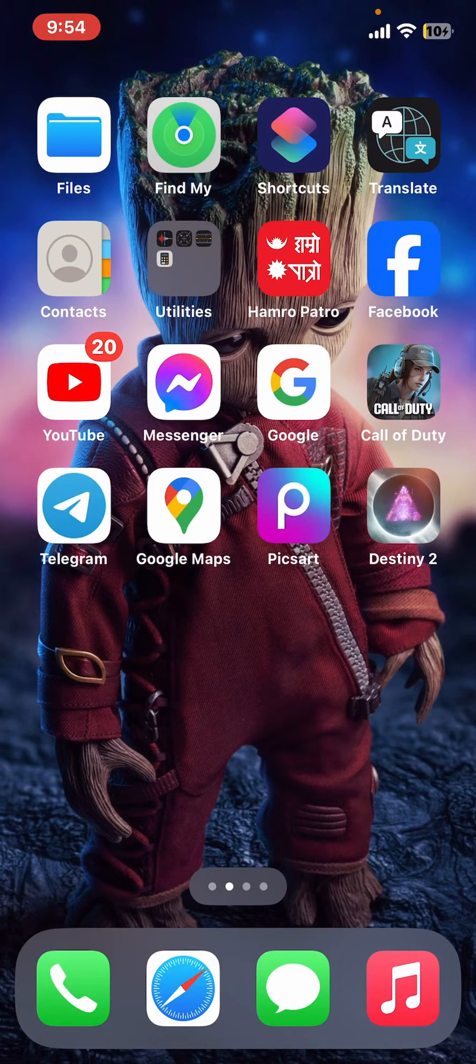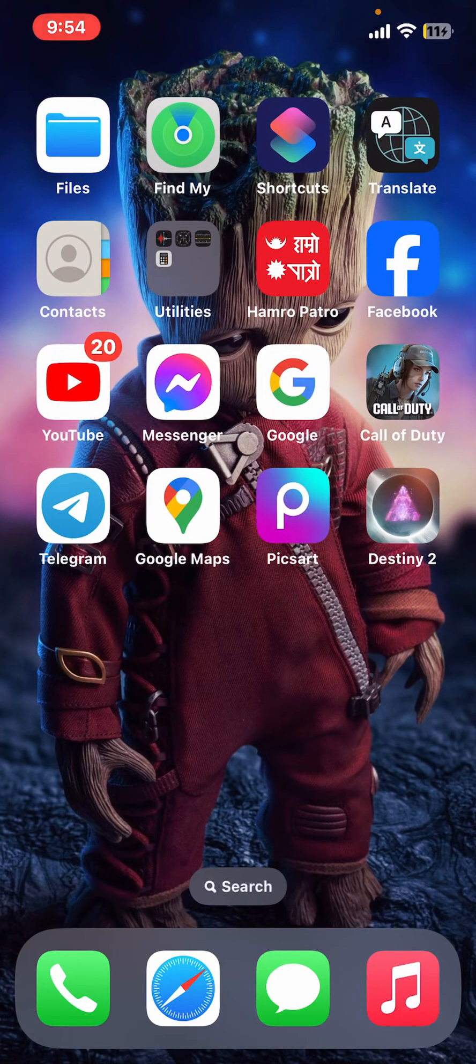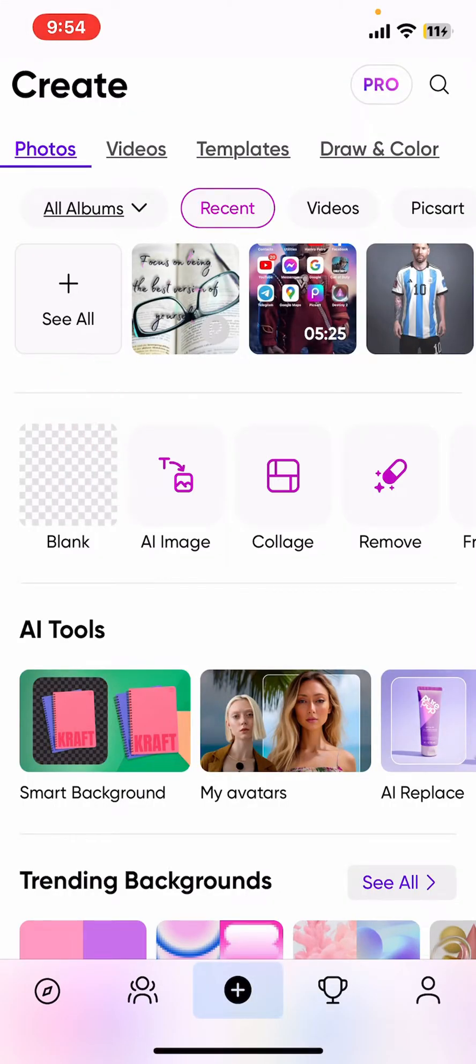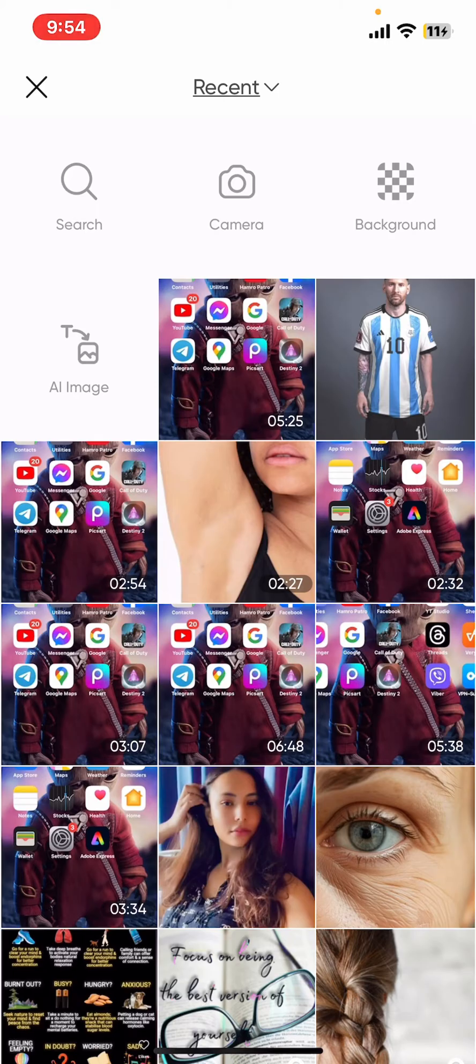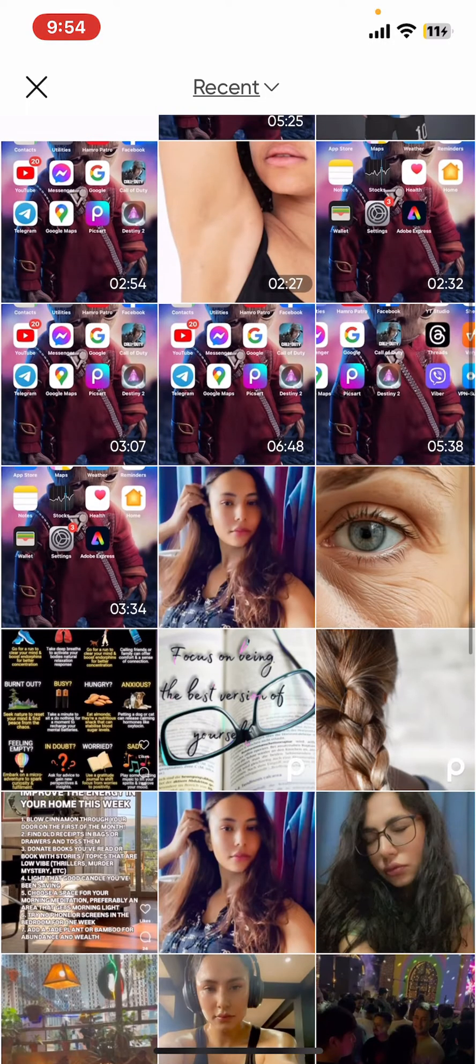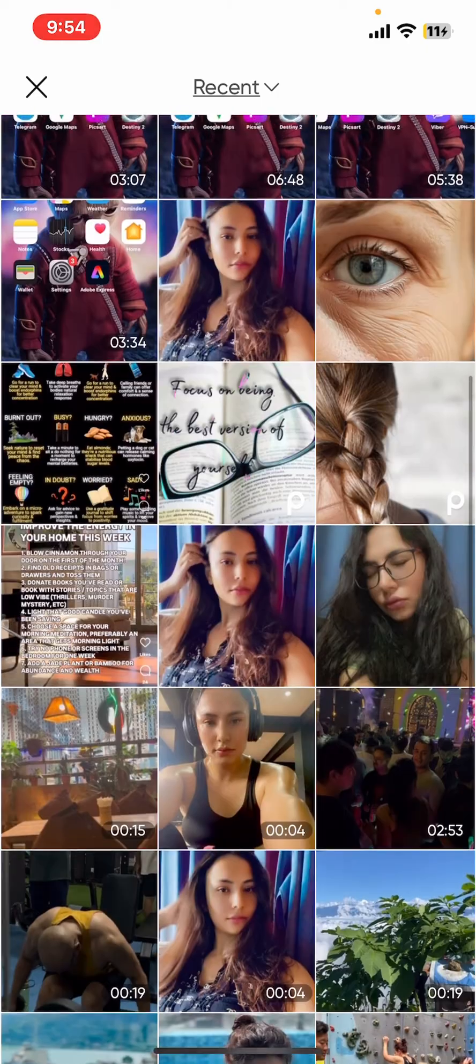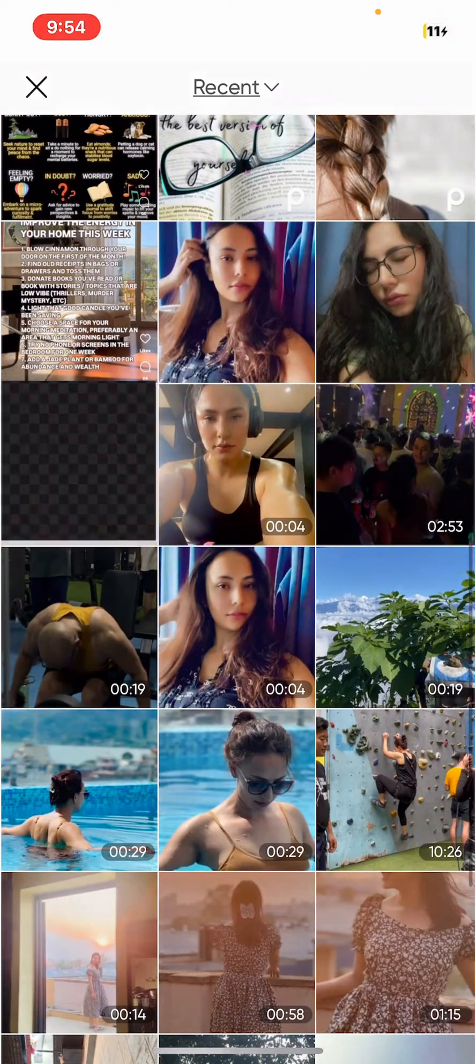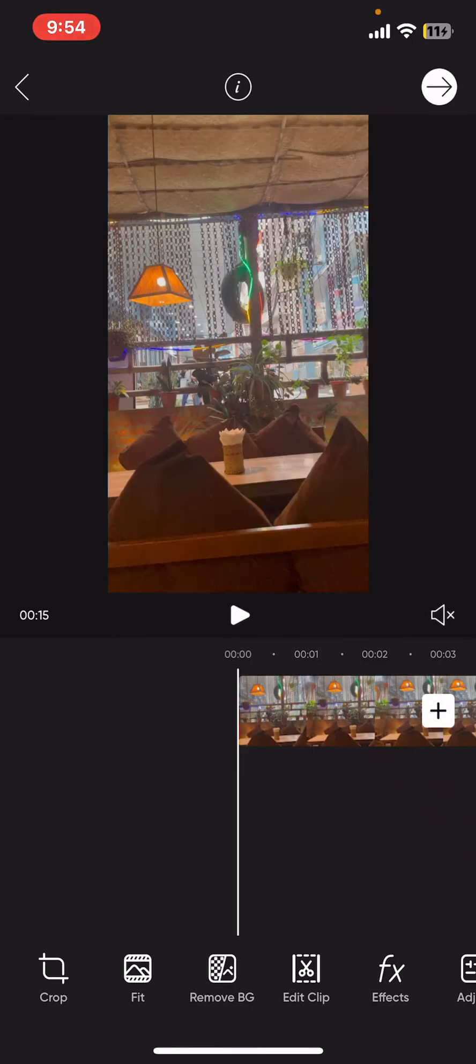In order to do that, first of all, open up your Picsart application on your mobile device. Once you do that, tap on the plus button at the top left and then select a video from your device's camera roll that you want to edit, or you can also select a video from any other sources.